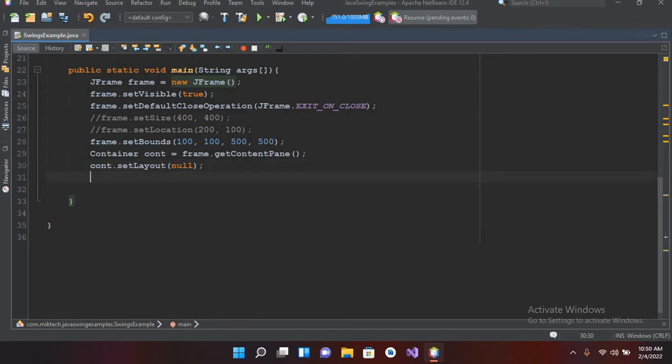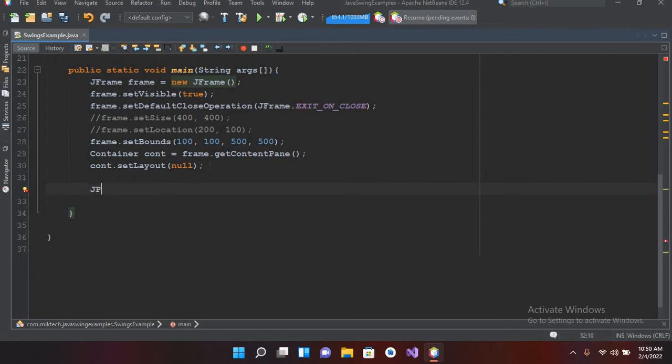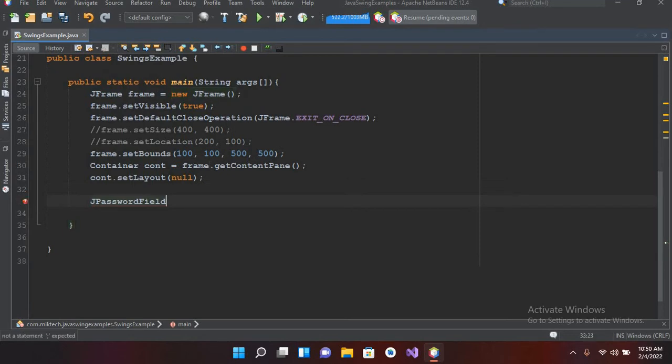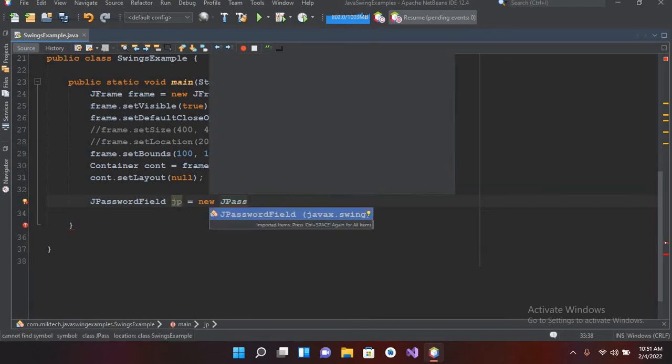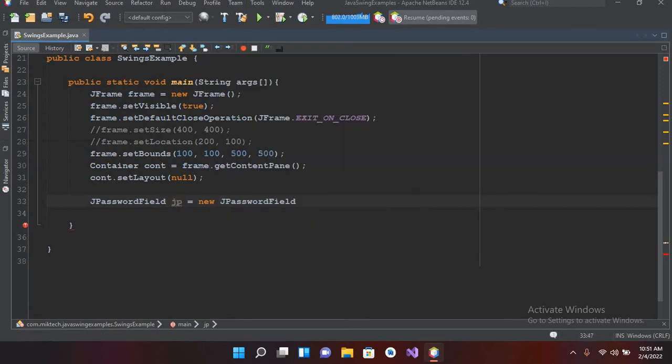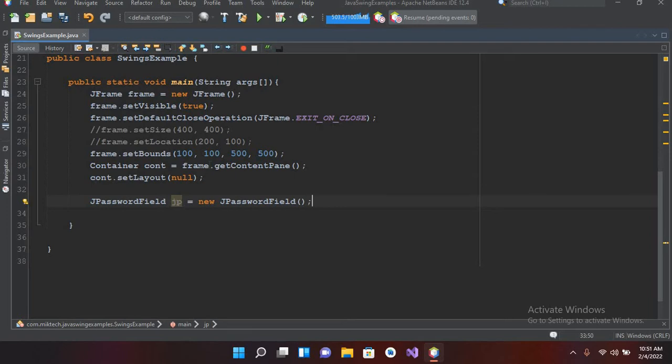Now we will create a JPasswordField here. For that we will use JPasswordField jp equals new JPasswordField, and I'll use autocomplete. Now I'll put semicolon. Now we have created a JPasswordField.